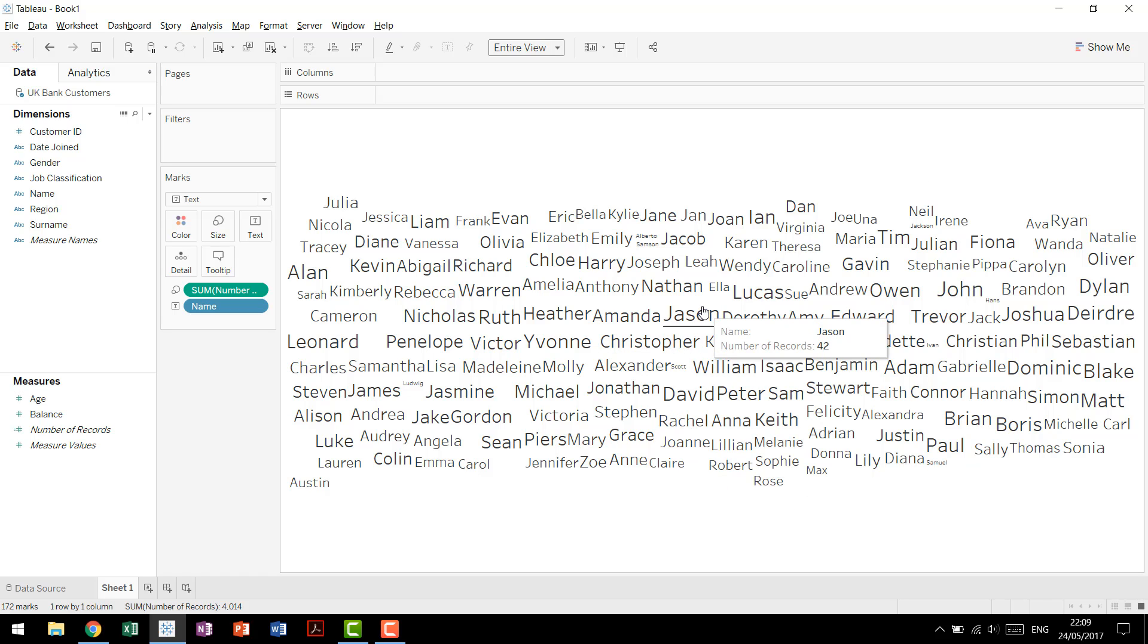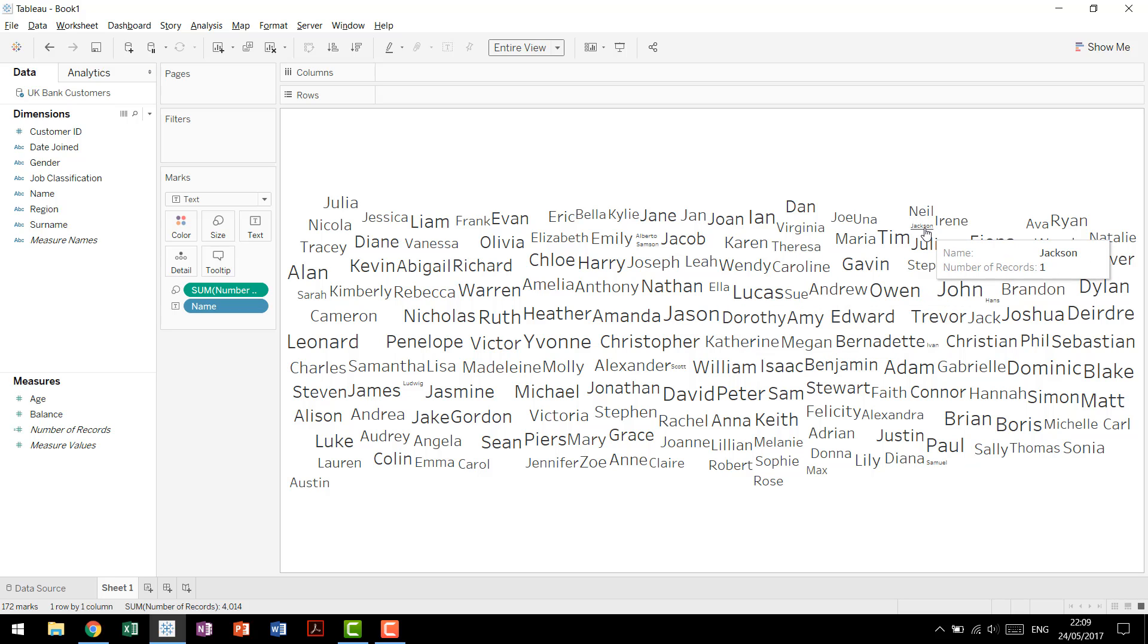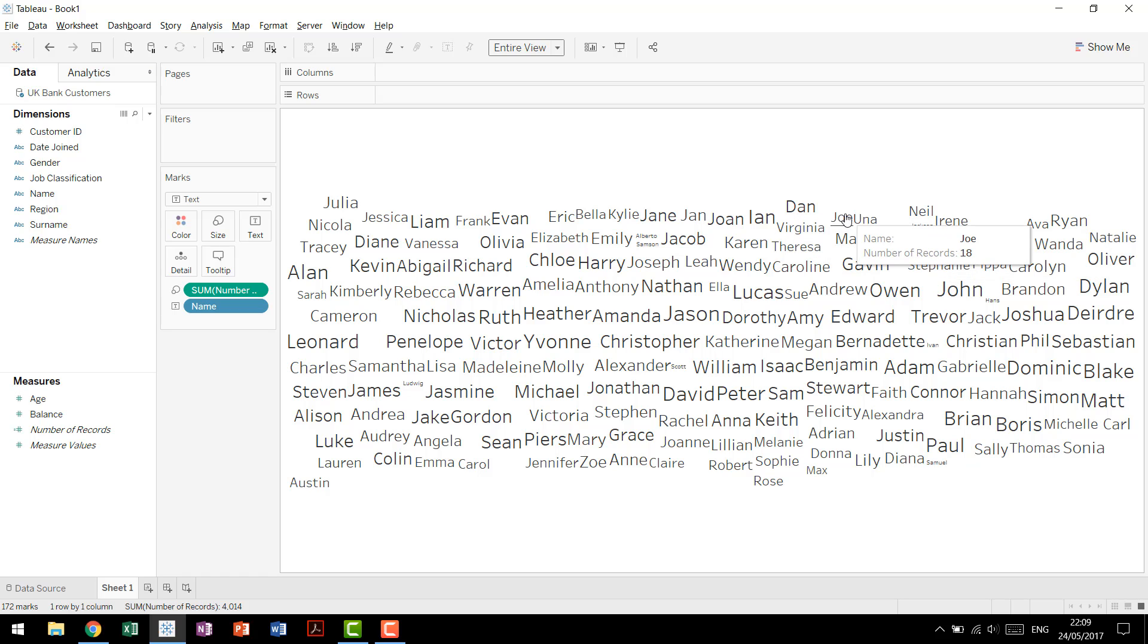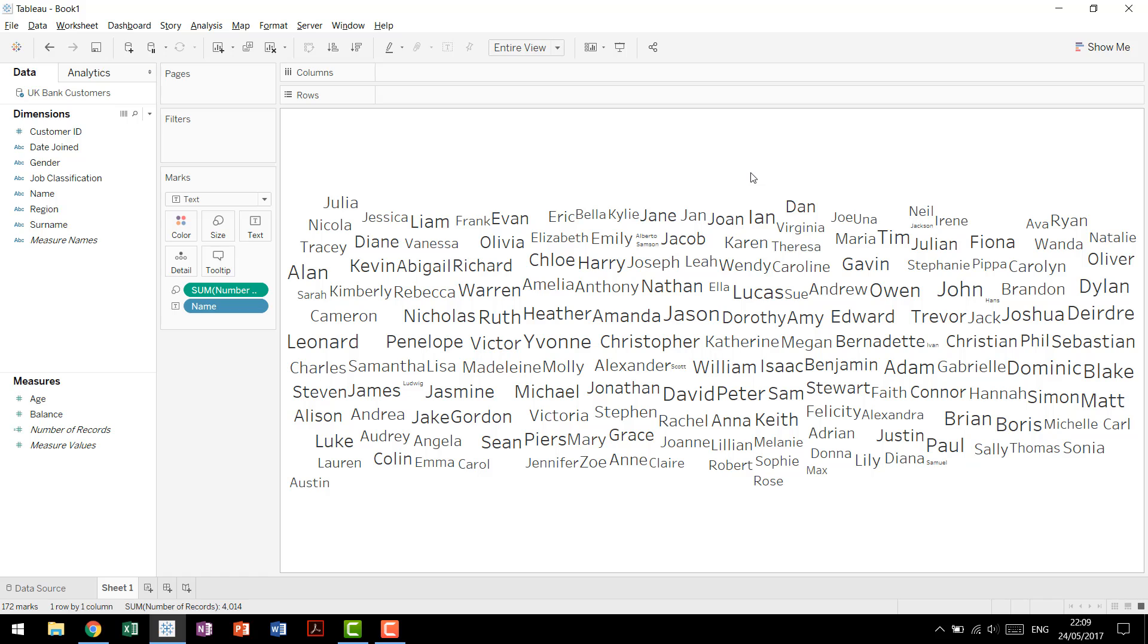So we can see immediately that Jason is one of the more frequent names, we have 42 counts, while names like Jackson, there's only one, so that's a lot smaller, Dan we have more than Joe, and Lucas we have more than Sue.